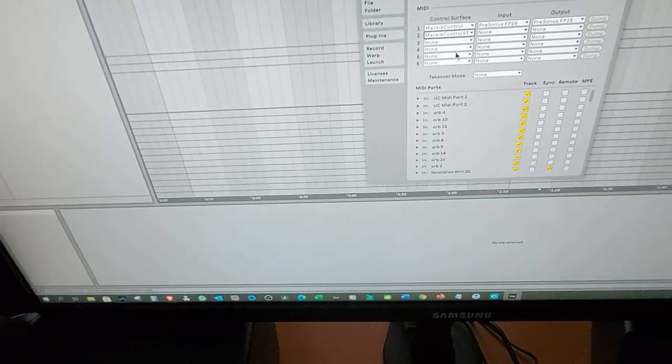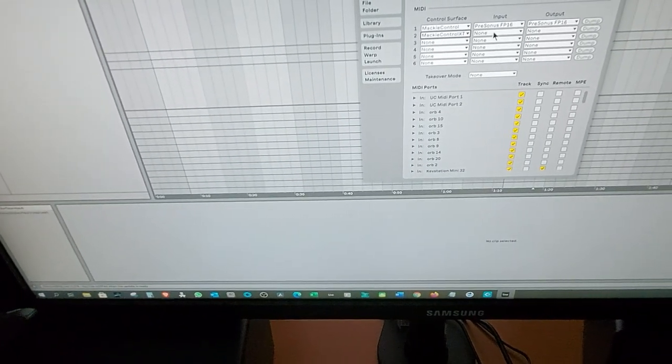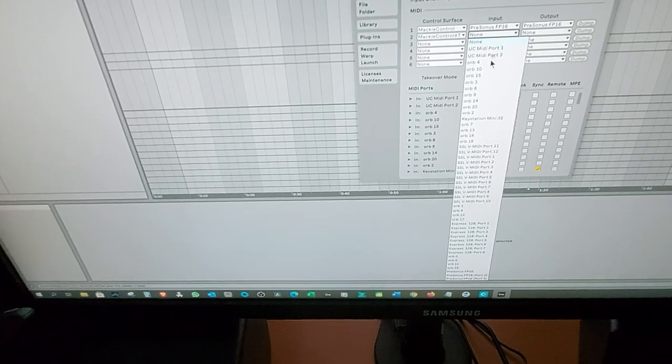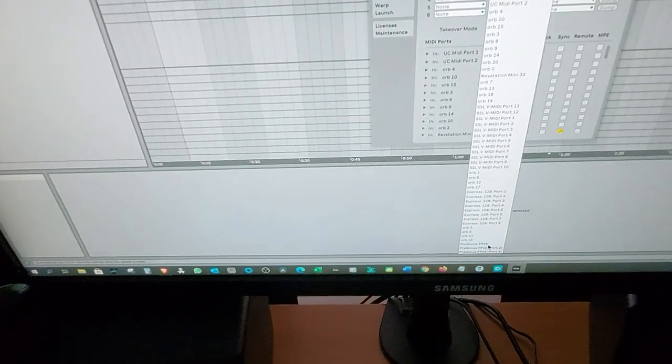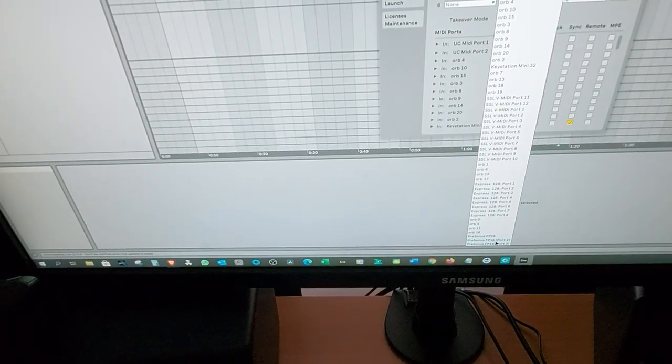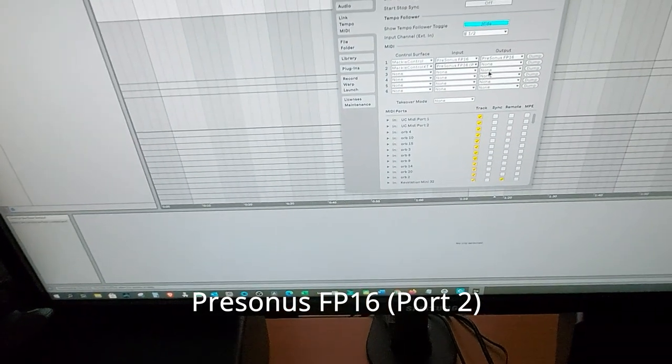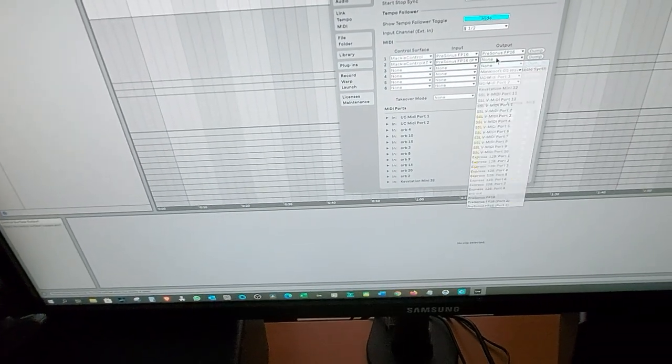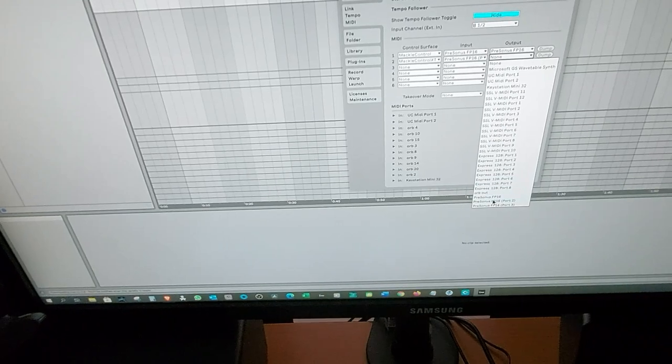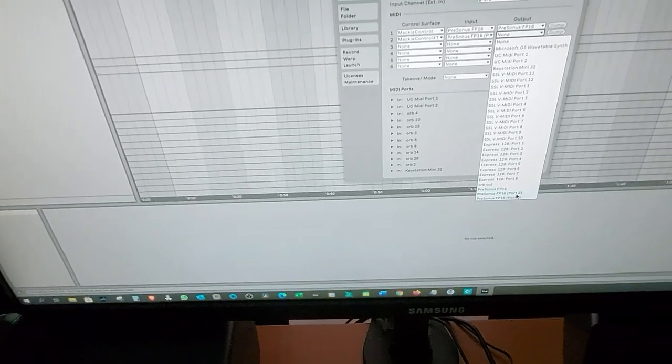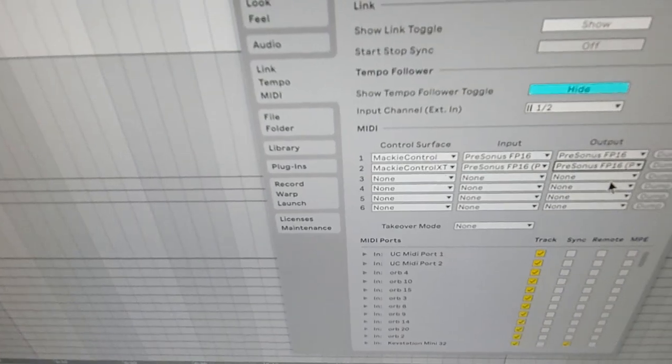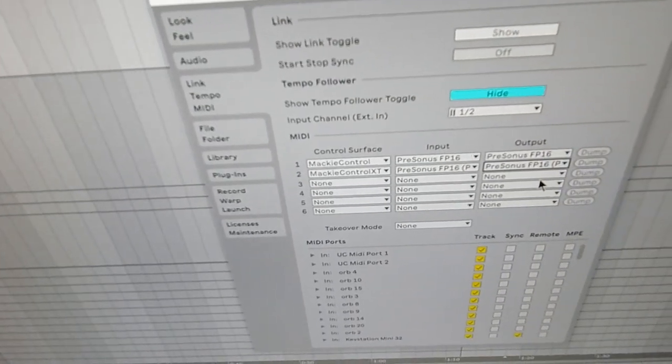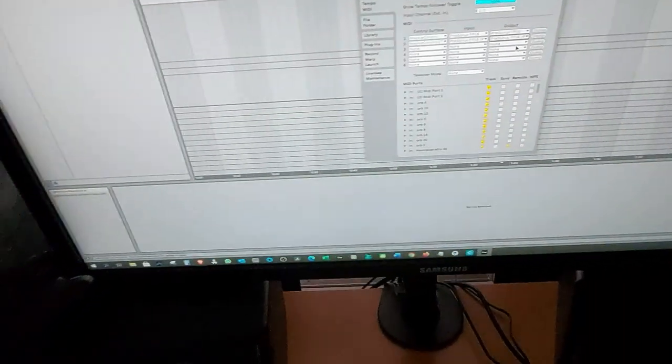So we're gonna choose that one as you can see and then I'm going over to PreSonus Fader Port 16 port 2 and as next one we're gonna use the same setting port 2. As you can see over here this is how it looks like and this is how it should work.